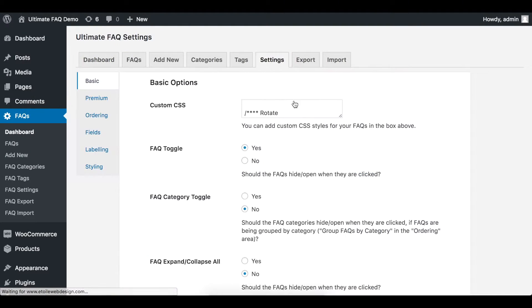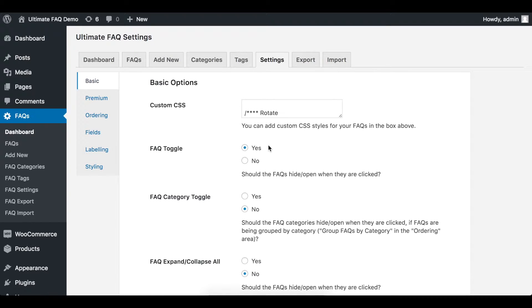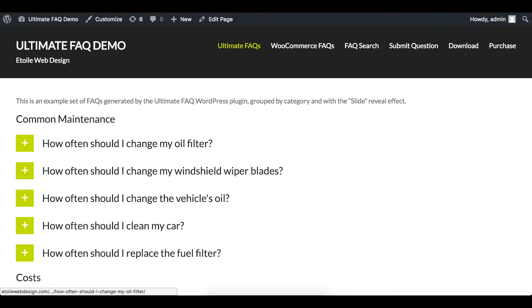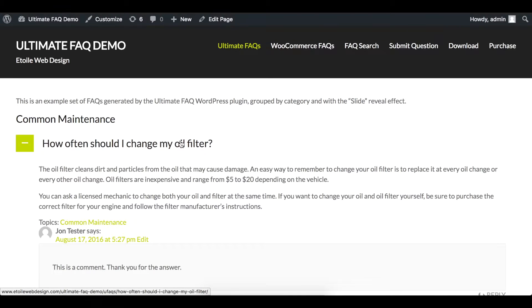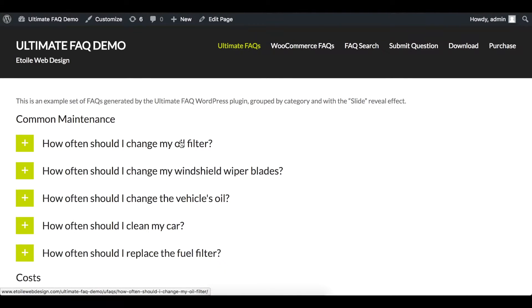In the basic settings for this plugin, having the FAQ Toggle option set to Yes means that when a question is clicked, it will display the answer underneath.